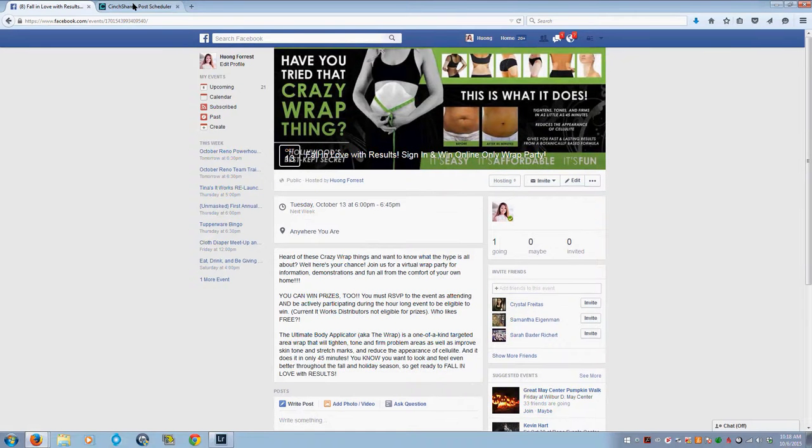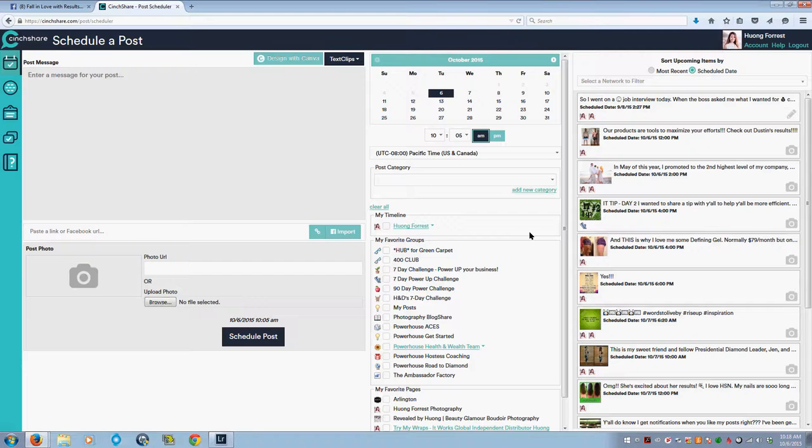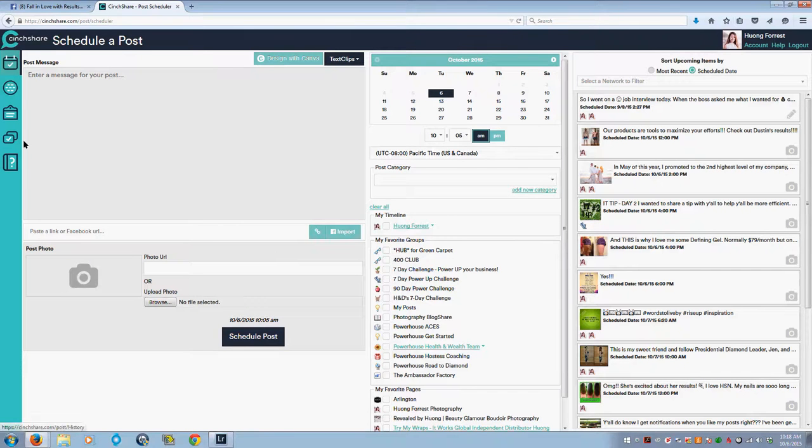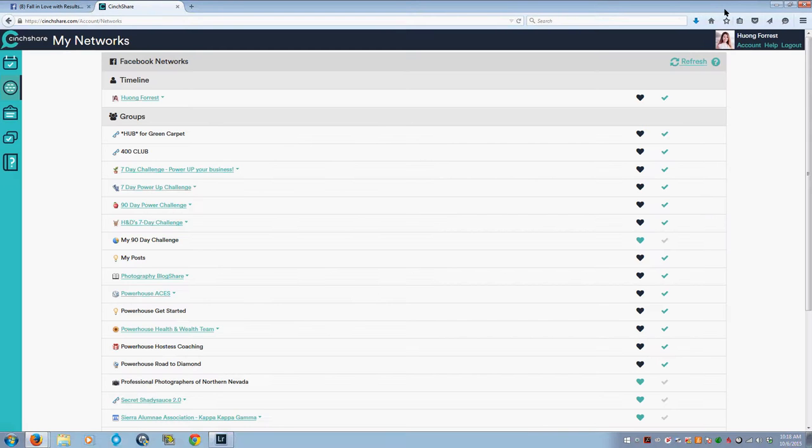Right now my event is open, it's public, and I am ready to go over to SendShare. Once you create the event in Facebook, then you go over to SendShare. When you log in to SendShare, it looks a little bit like this. Then you're going to click over here on this icon that says My Networks.